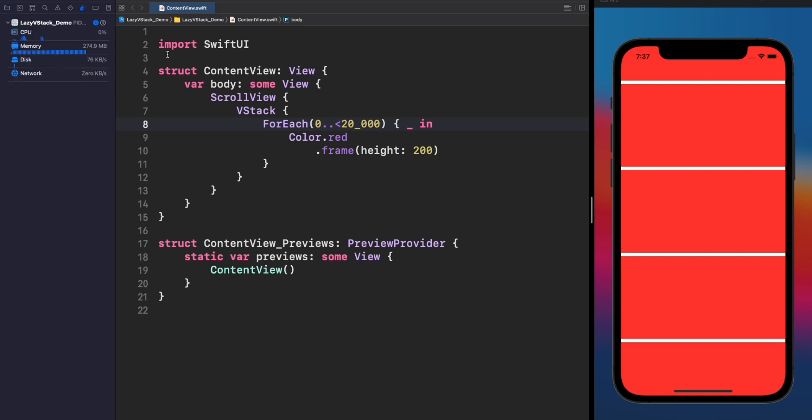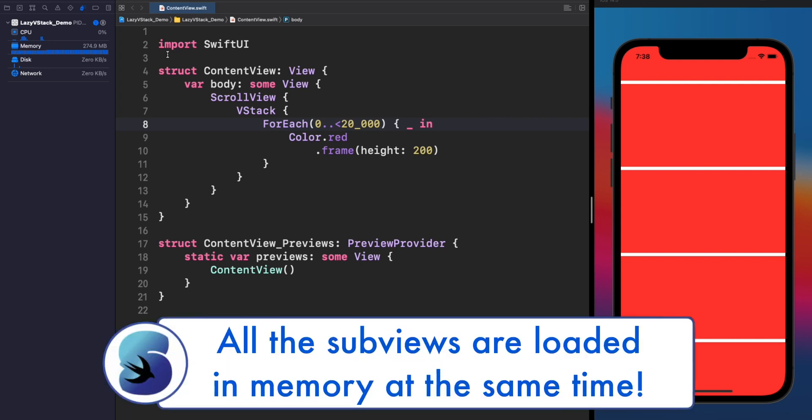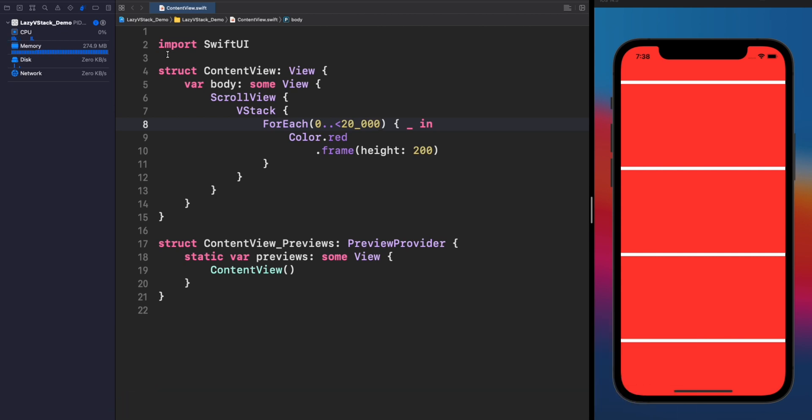In this case, we are loading 275 megabytes in this application, and this is just a simple app. And this is happening because all the subviews are being rendered at the same time, or I mean loaded in memory at the same time, regardless if they are being displayed in the screen or not. Actually, we can just see 4 or 5 views at the same time in the screen, and the rest of the views are just in the shadow consuming memory.